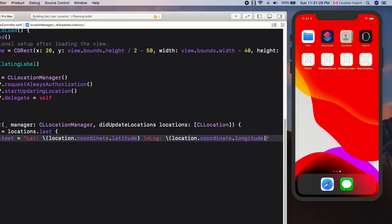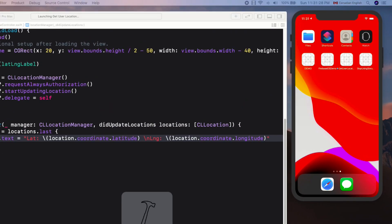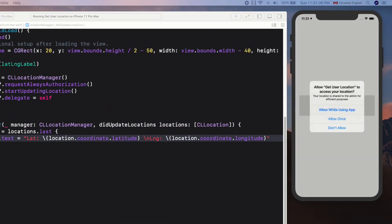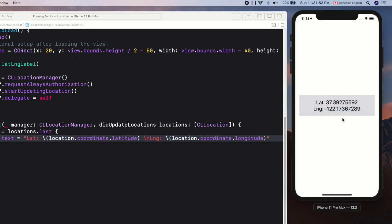Let's run the app, then choose Allow Once, and the app gets the location data. Nice. But it gets the data only once. As you know, I'm testing it in the iOS simulator and I'm not moving anywhere, that's why I'm getting data only once.